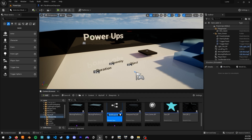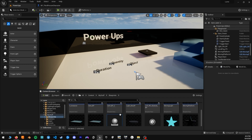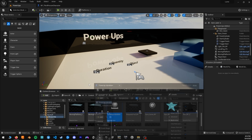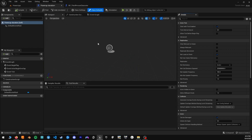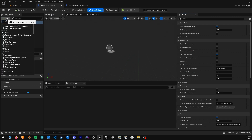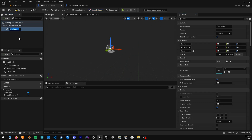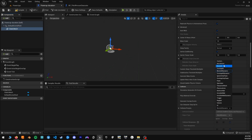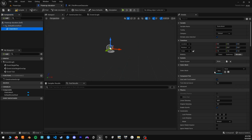We can name this PowerUpDuration and open the Blueprint class. To start off, we want to add our mesh, so we can add a static mesh. The first thing we will want to do before we even change what it is, is change the collision to no collision. We are going to make our object disappear after we collect it, so we don't need to deal with collision at all.